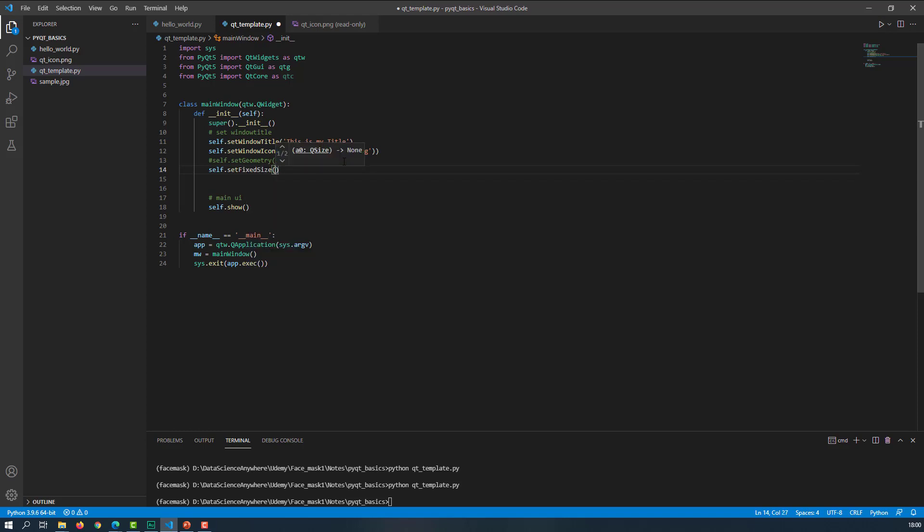For example, let me set the fixed width equal to 800 and the height is going to be equal to 600. Now let me save this.